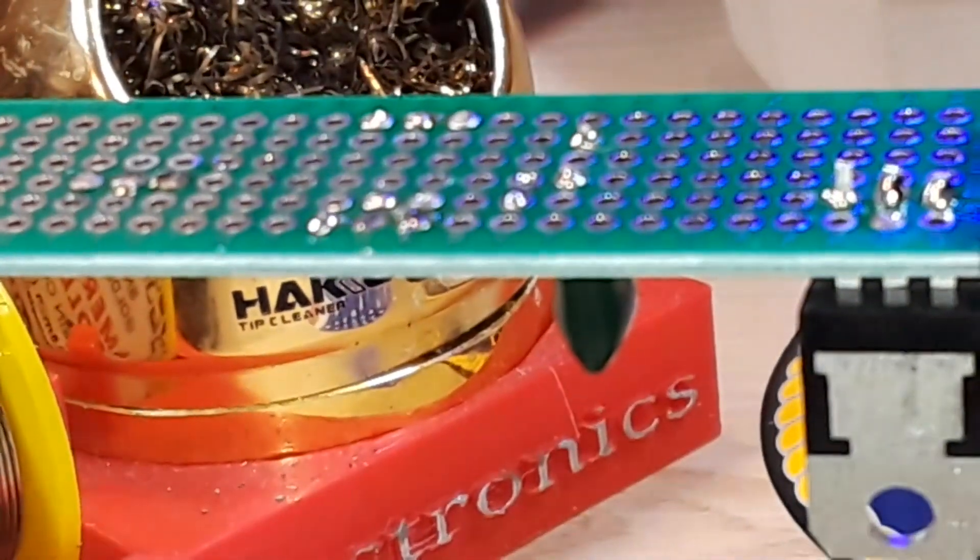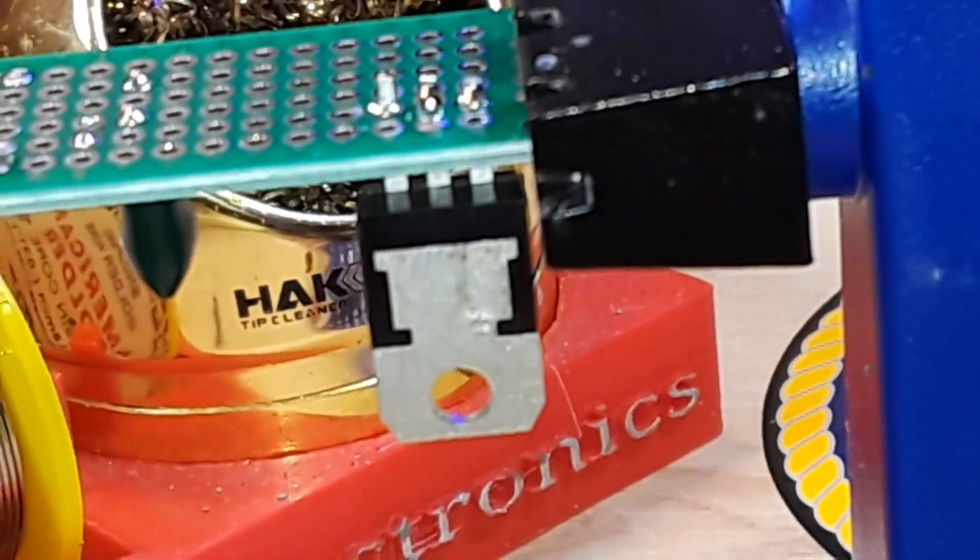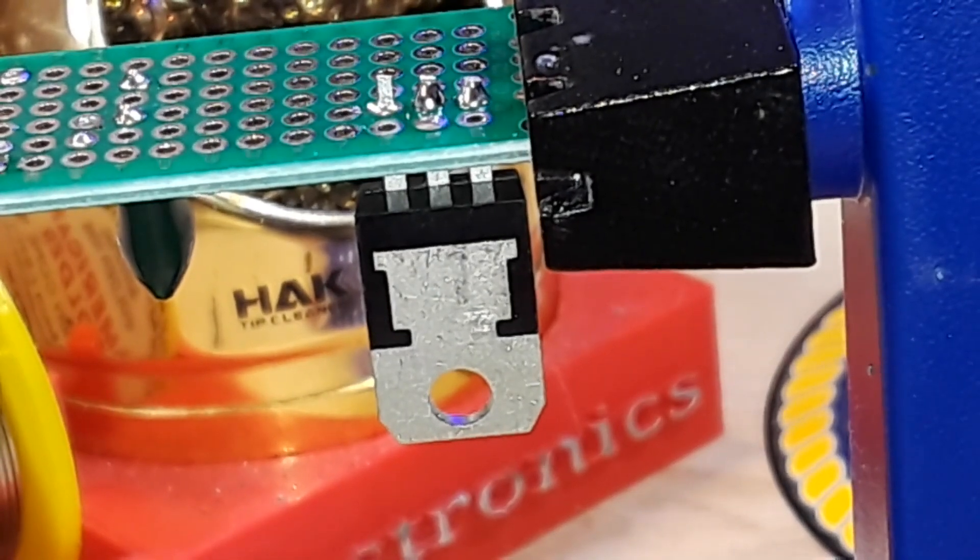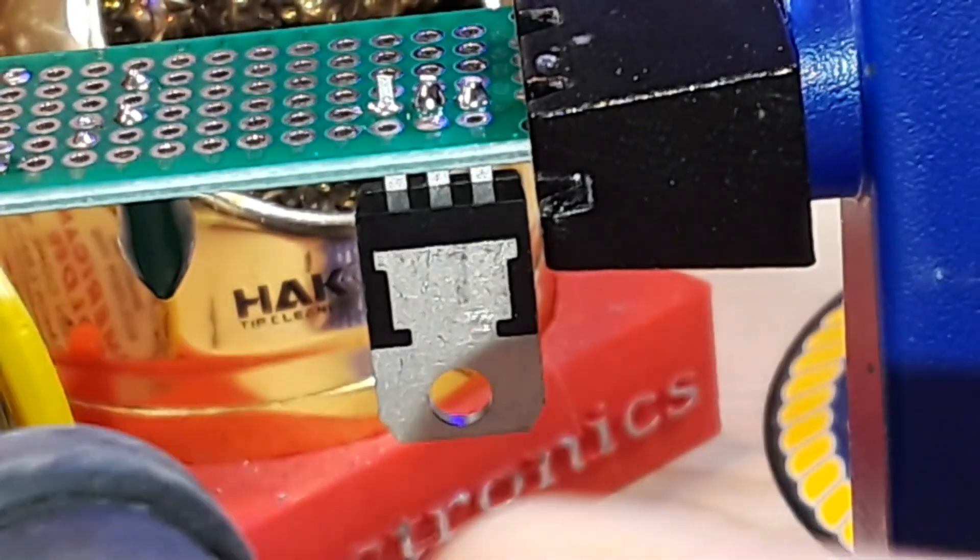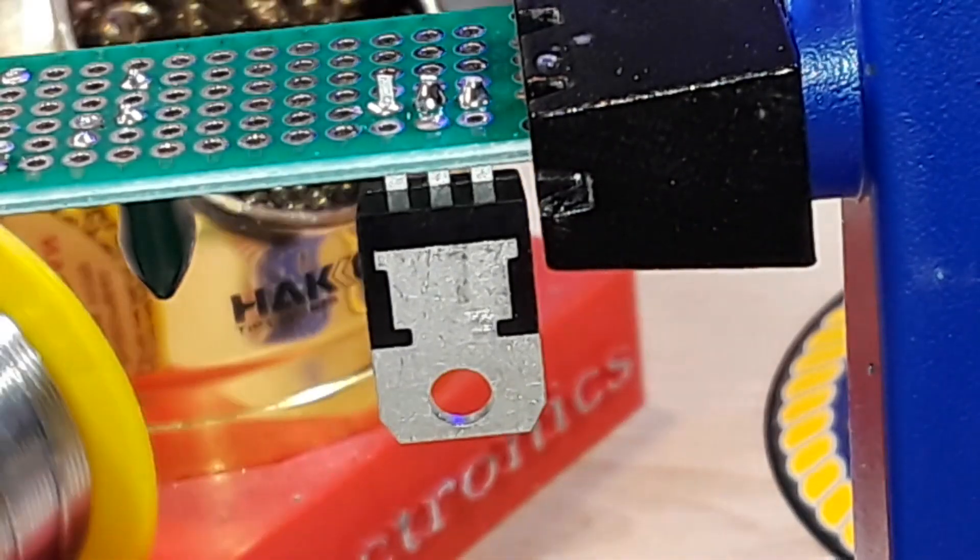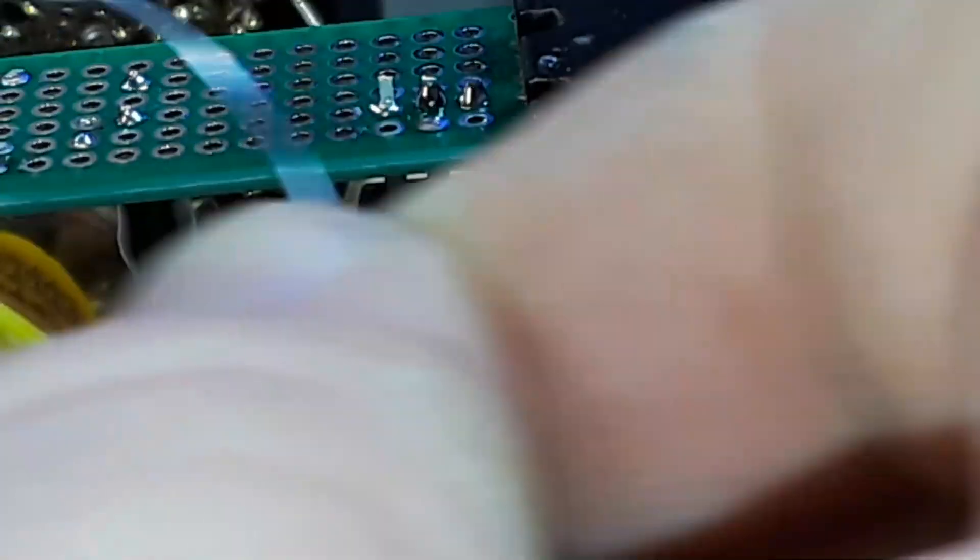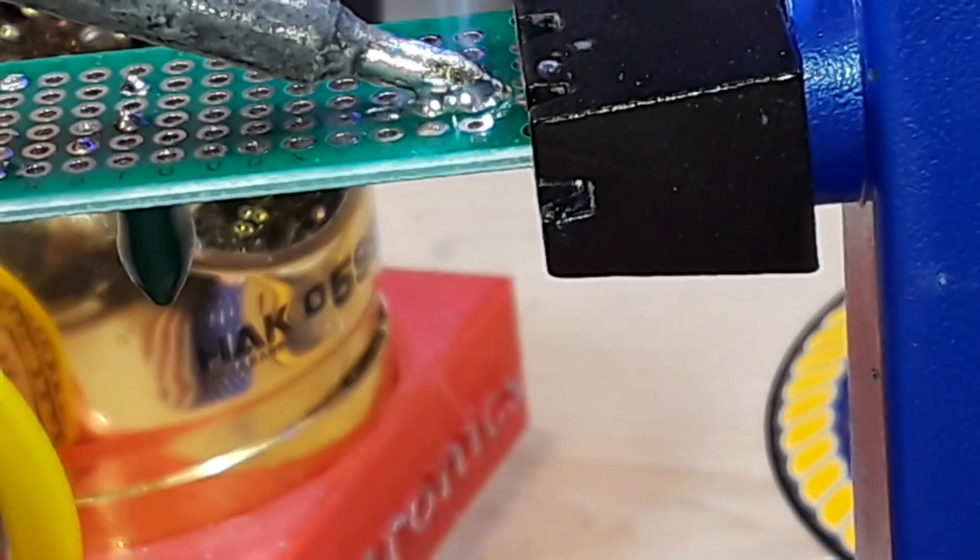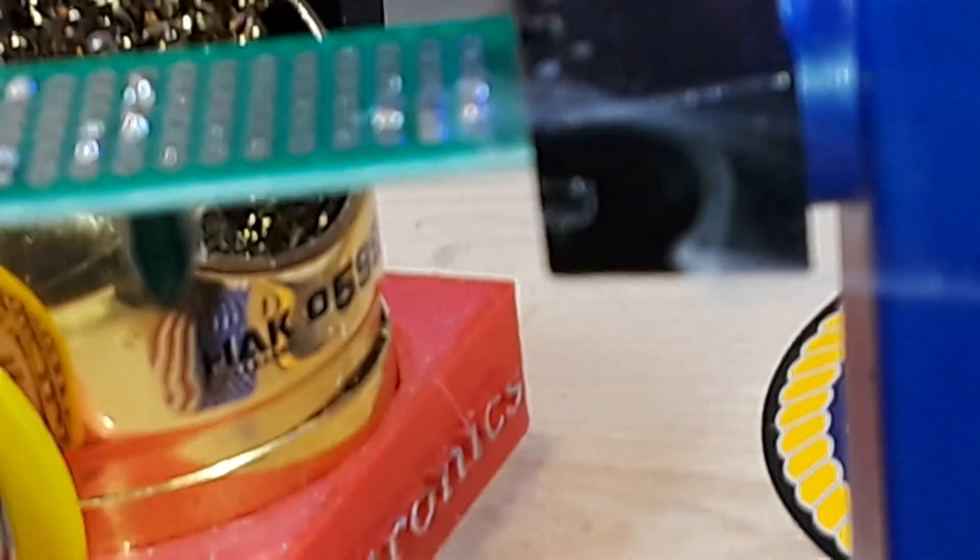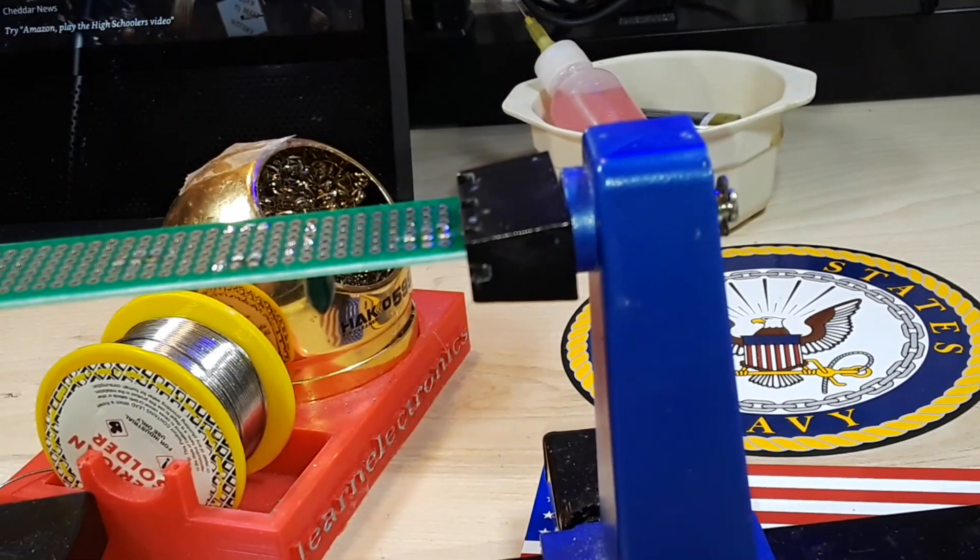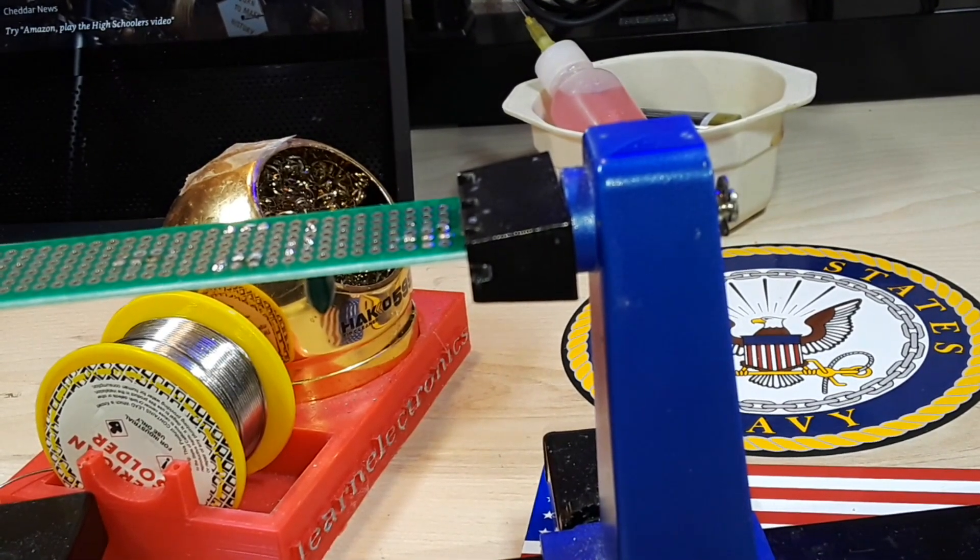Then we have this voltage regulator over here. Same thing. Going to drop some solder on there. And boom. The parts just fall out. That's a pretty cool trick if you ask me.